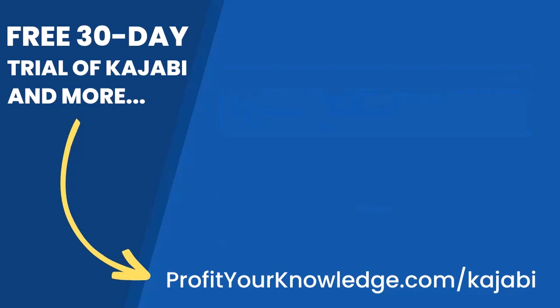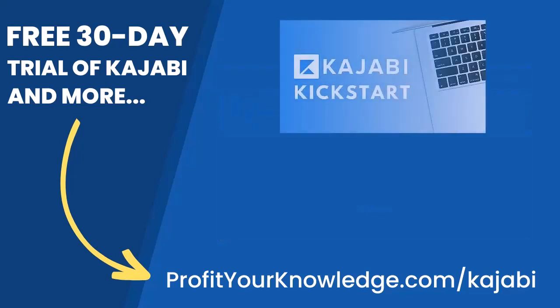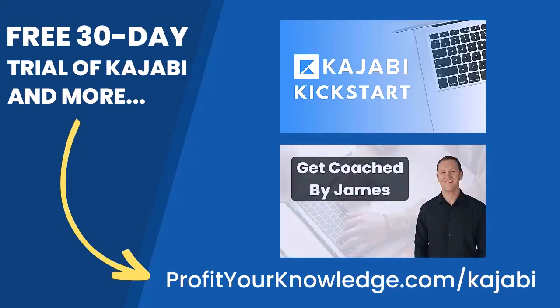But when you sign up with my link, I'm going to give you instant access to a course I created called Kajabi Kickstart, which is going to help you set up and launch your online business with Kajabi in that first 30 days. On top of that, when you're inside of Kajabi Kickstart, you will have access to a free 45-minute coaching session with me where you and I get to deep dive into your Kajabi account.